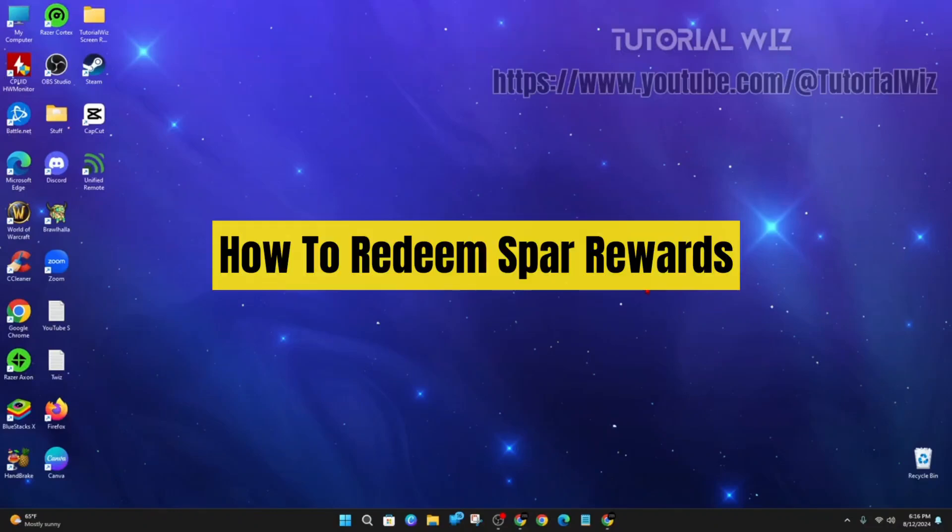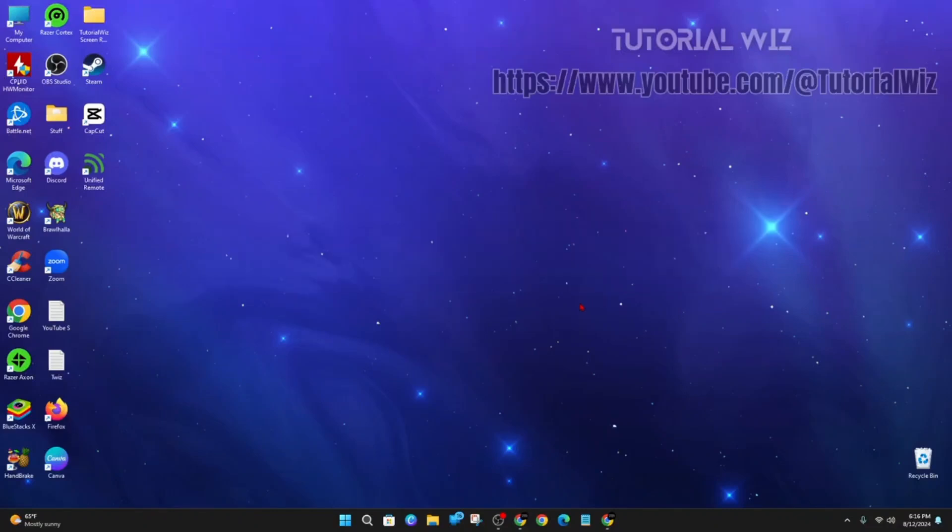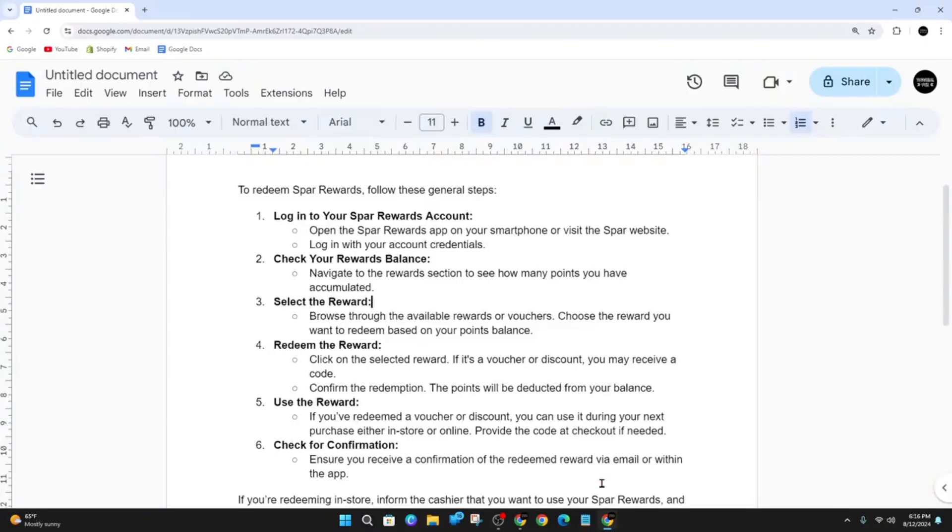Hey guys, in this video I want to show you how to redeem SPA rewards. If you find this video helpful, please drop a like and subscribe. In saying that, let's just jump straight into the video.